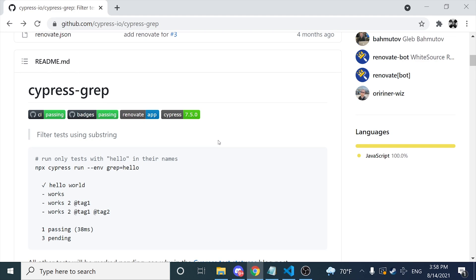Hey guys, welcome back to Joang Media. Today I have a very interesting video about this Cypress plugin, which is CypressGrep.